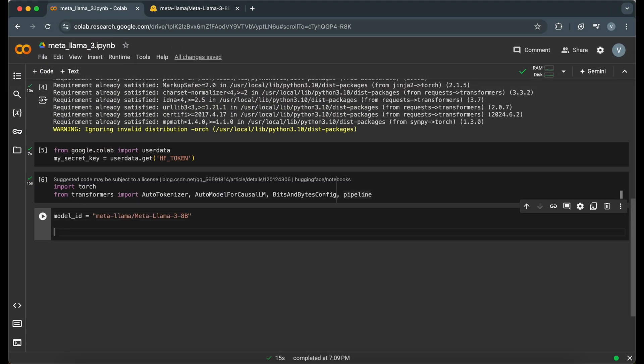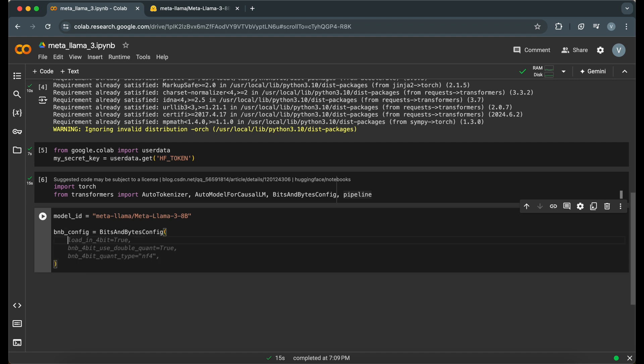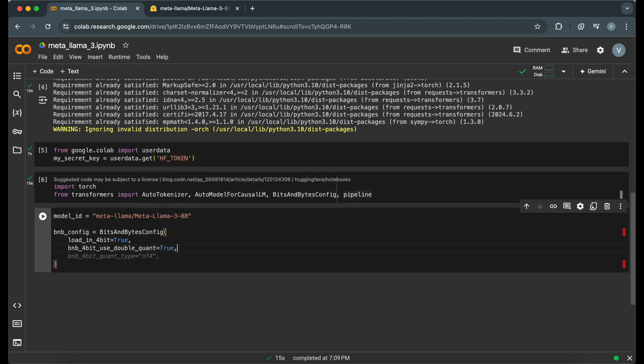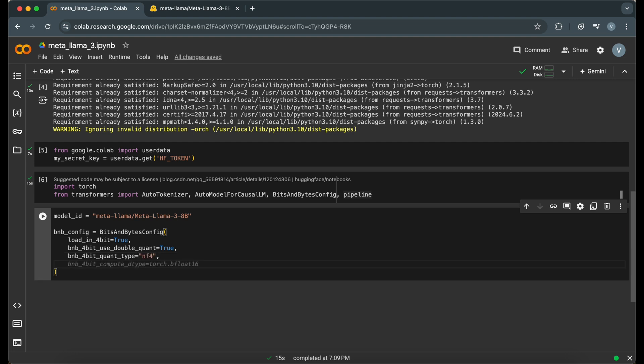We'll configure the model to load in 4-bit precision to save memory. This is crucial for running large models on limited resources like those available in Google Colab. This configuration helps us load the model in a way that uses less memory, making it more efficient.